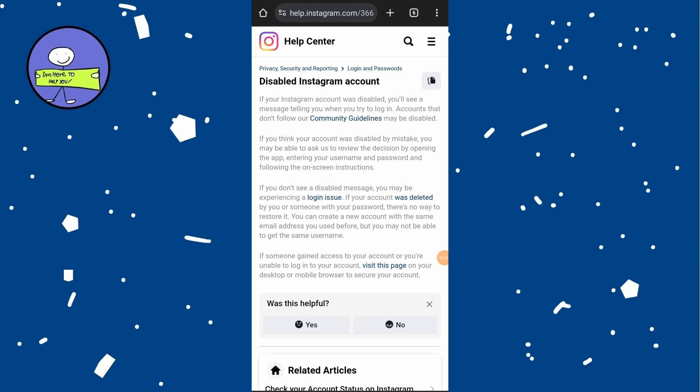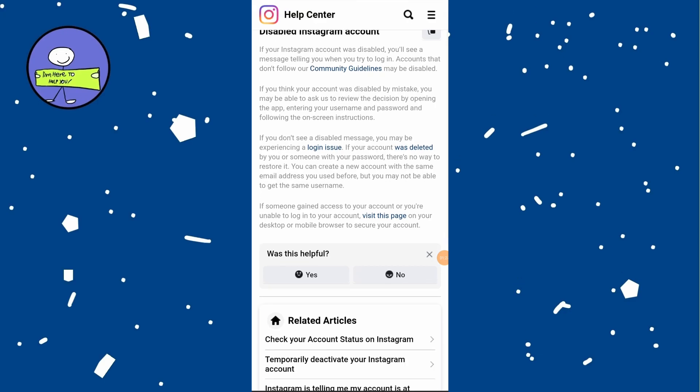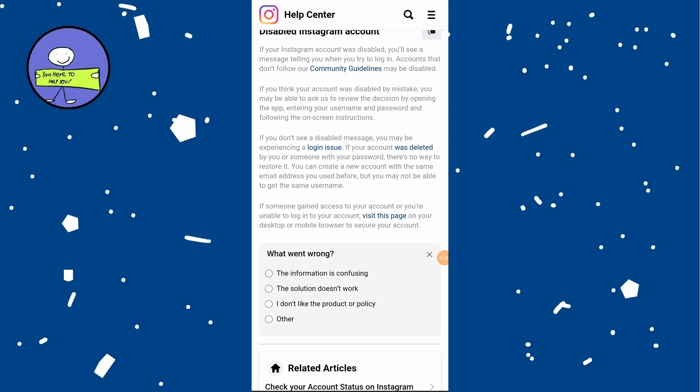Go back to the main page, click on 'Was it helpful?' and then select No. Choose Other and provide some information. This may help Instagram review your case.